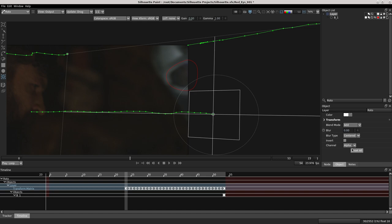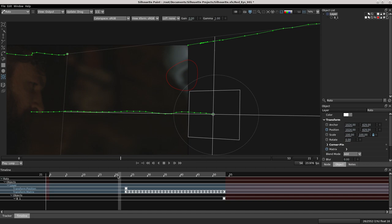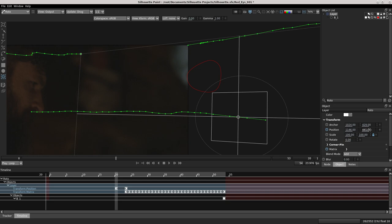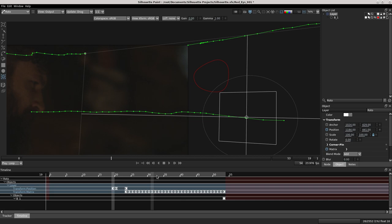You see the transform option and we have anchor point, position and scale. I change the position... the final key. Okay I think that's good.